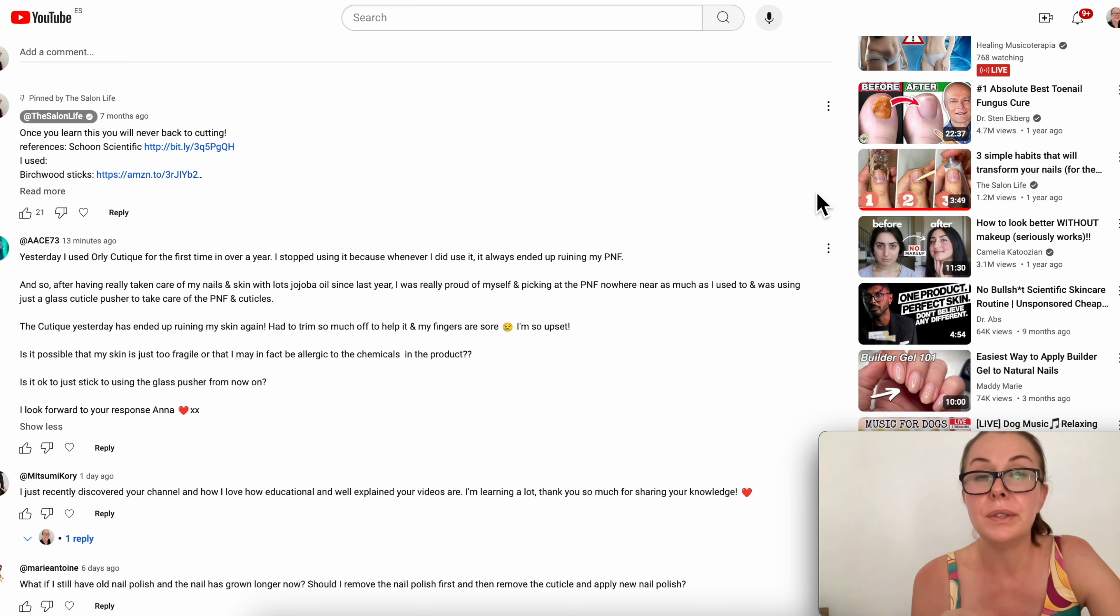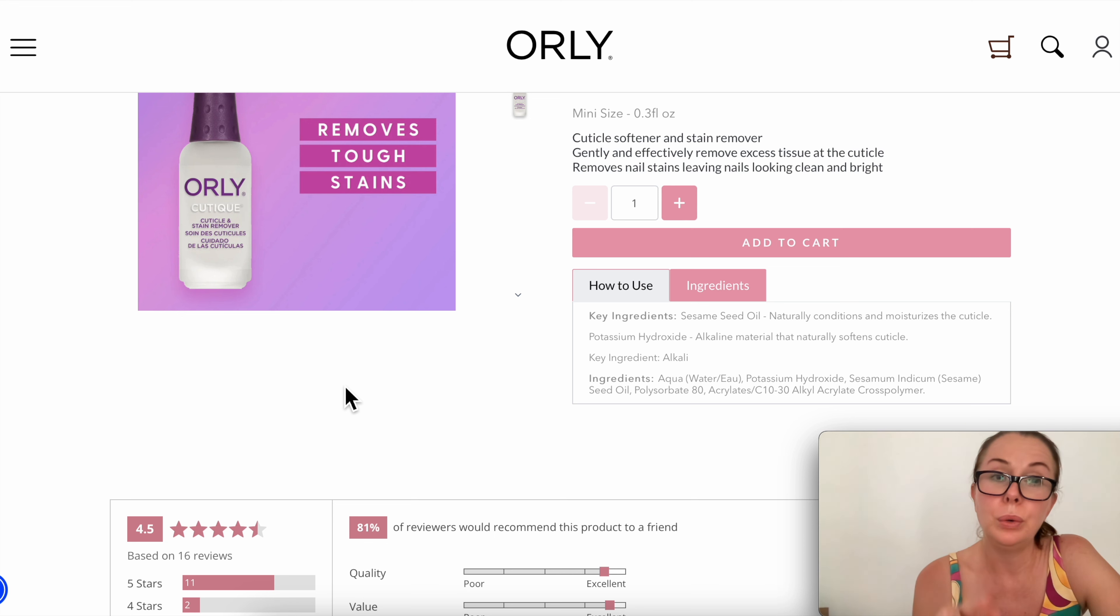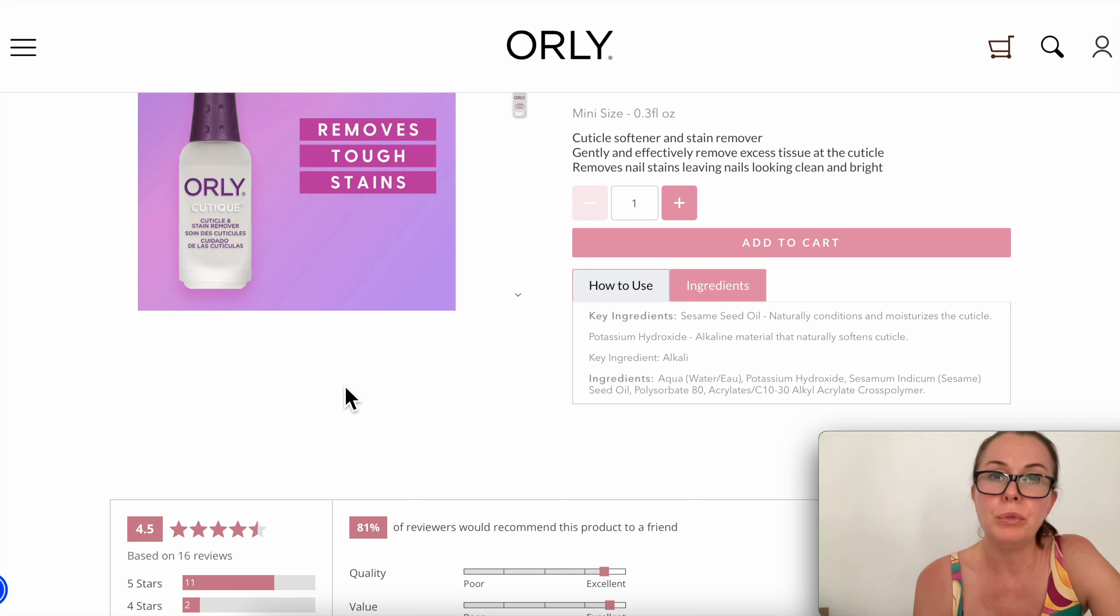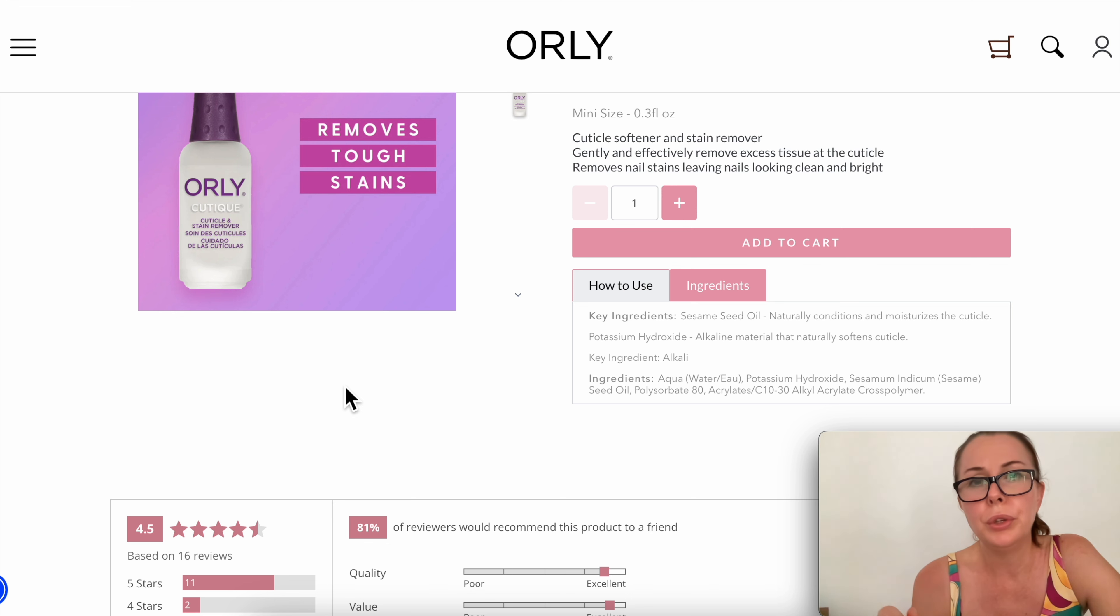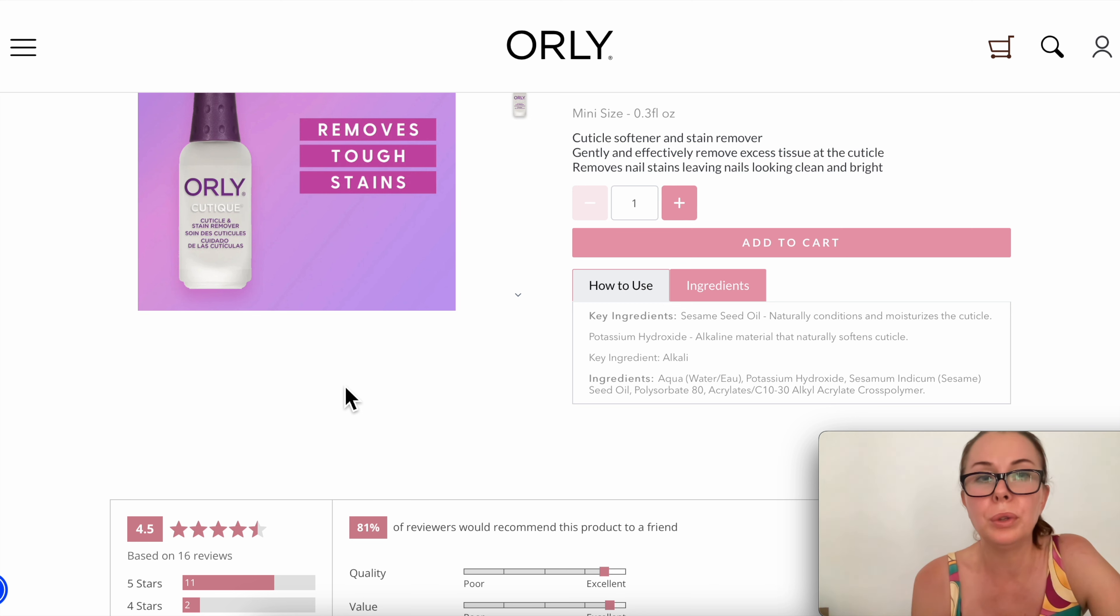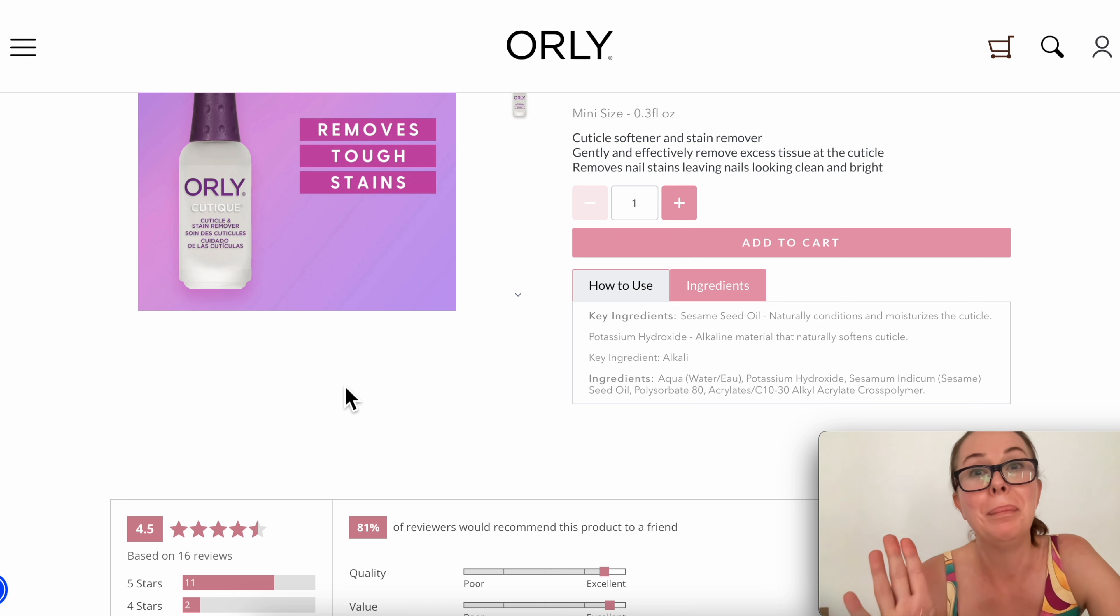By the way, I'm never going to finish this video. The Orly Cutique is an excellent product, I love it. It's my second favorite cuticle remover after the Blue Cross. I used Orly Cutique for years and years before I discovered Blue Cross. There are many good cuticle removers on the market, this one is good. Nothing wrong with Orly cuticle remover, please don't be scared, just use it properly, use it with respect. Okay, bye.